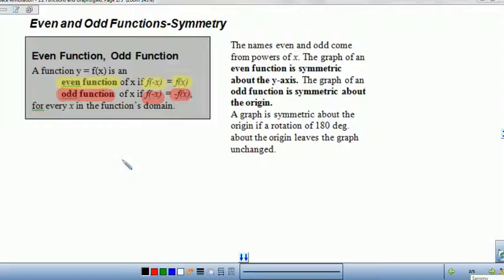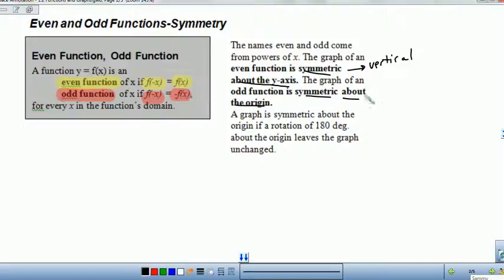You can also look at their graphs. The graph of an even function is symmetric about the y-axis — it has vertical symmetry. The graph of an odd function is symmetric about the origin — it has y = x symmetry, and it's symmetric about the origin if a rotation of 180 degrees about the origin leaves the graph unchanged.